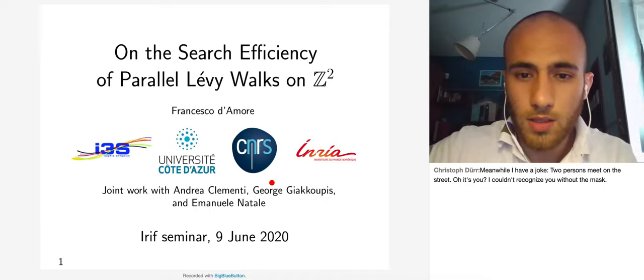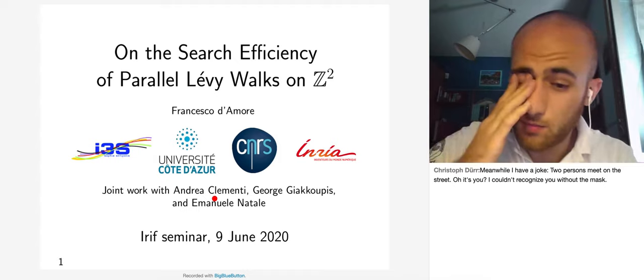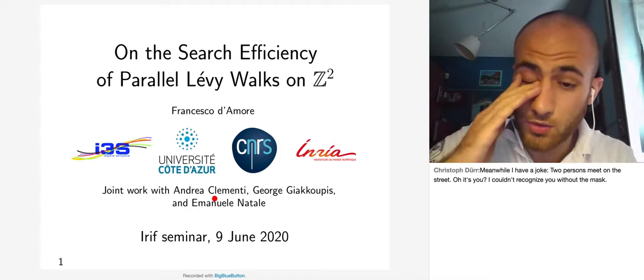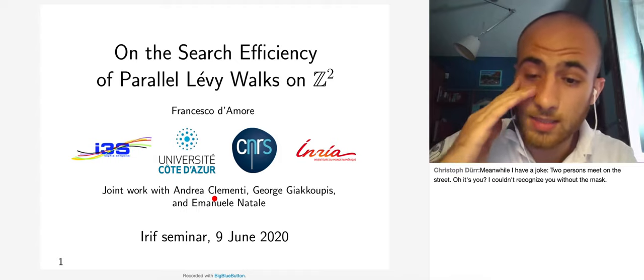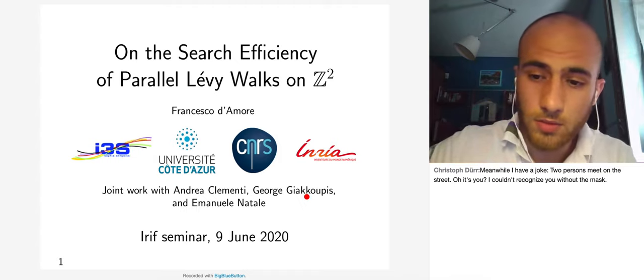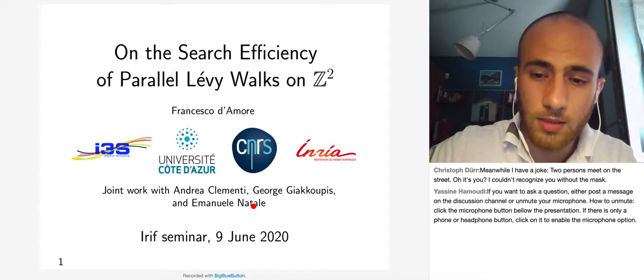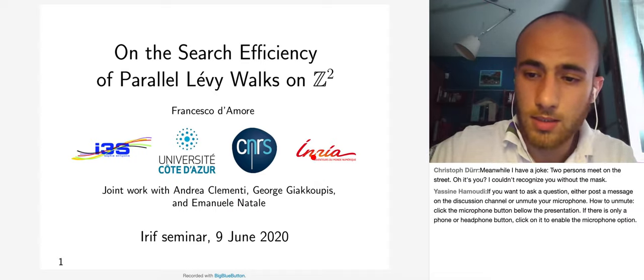Today I will talk about a joint work done with Andrea Clementi from the University of Roma Tor Vergata, George Jacob from INRIA Renna, and Emanuele Natale from INRIA Sophia Antipolis.